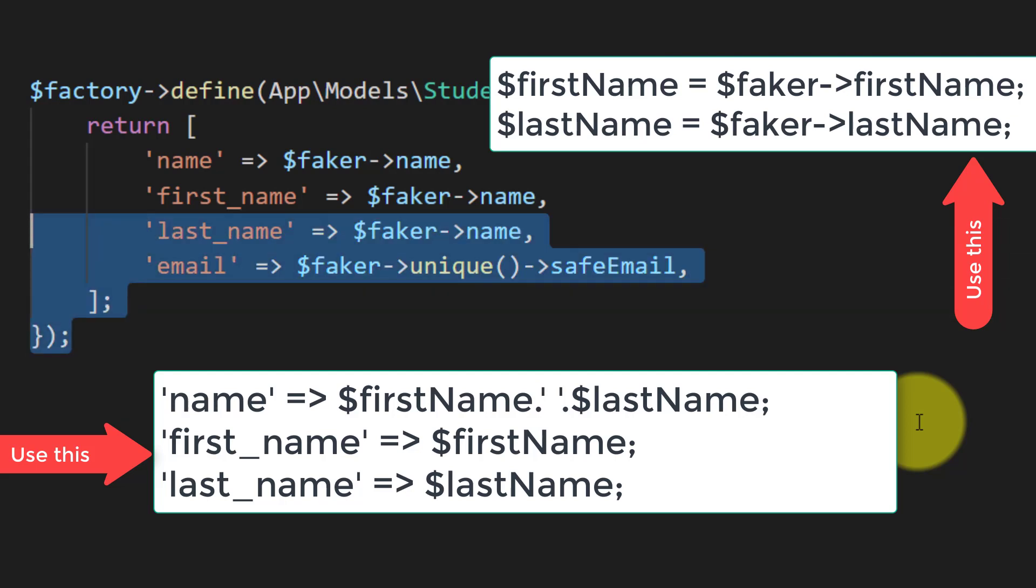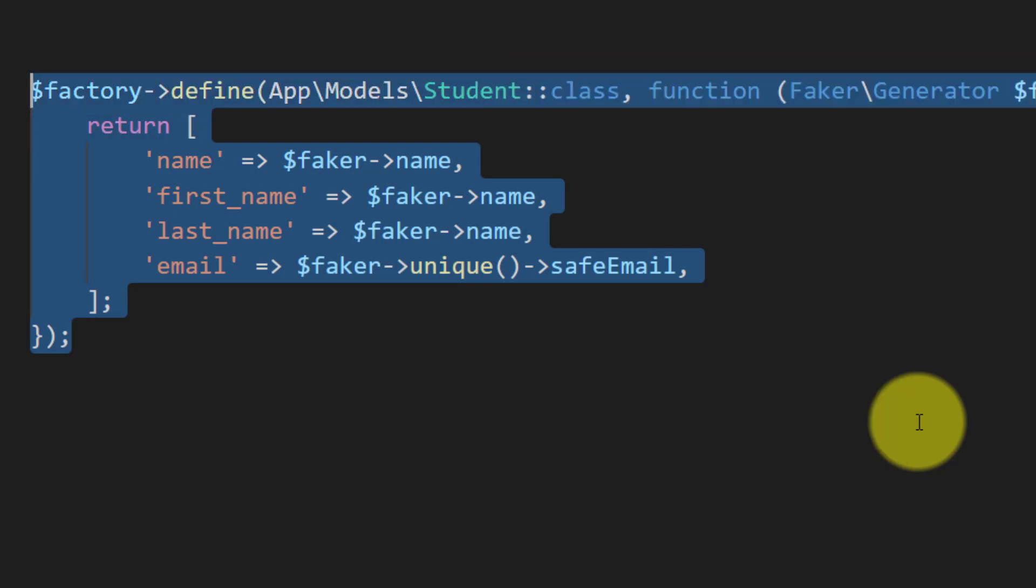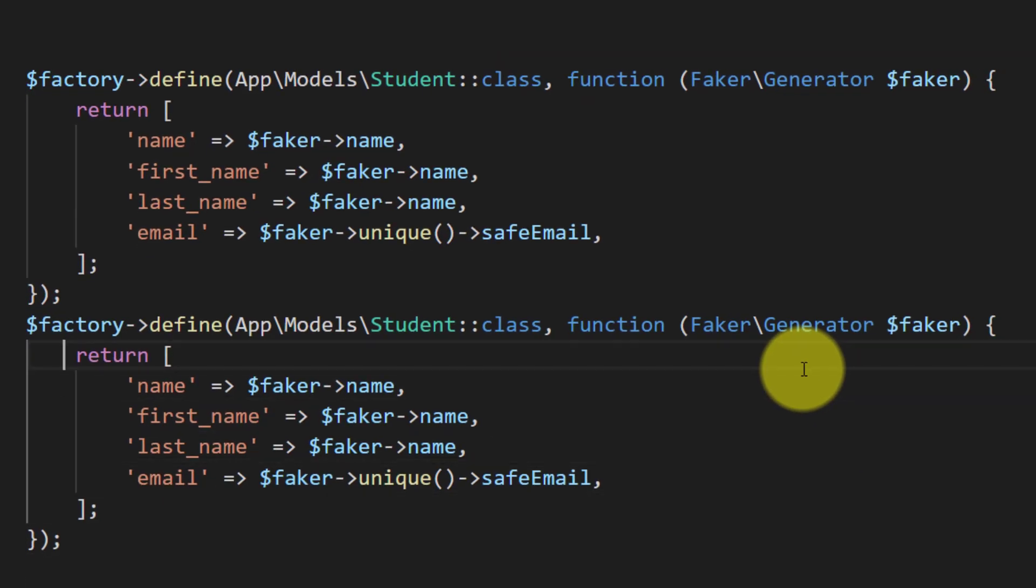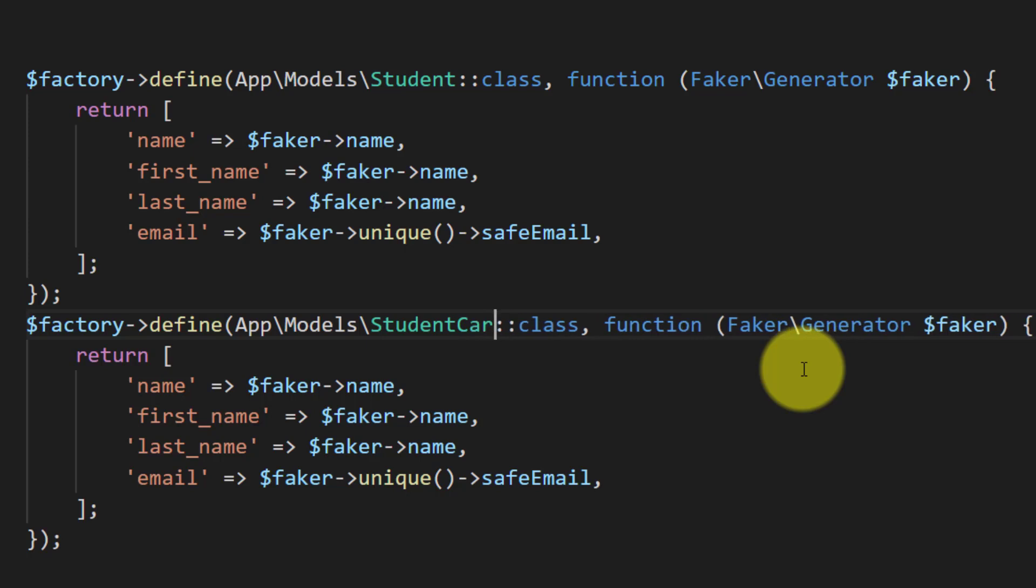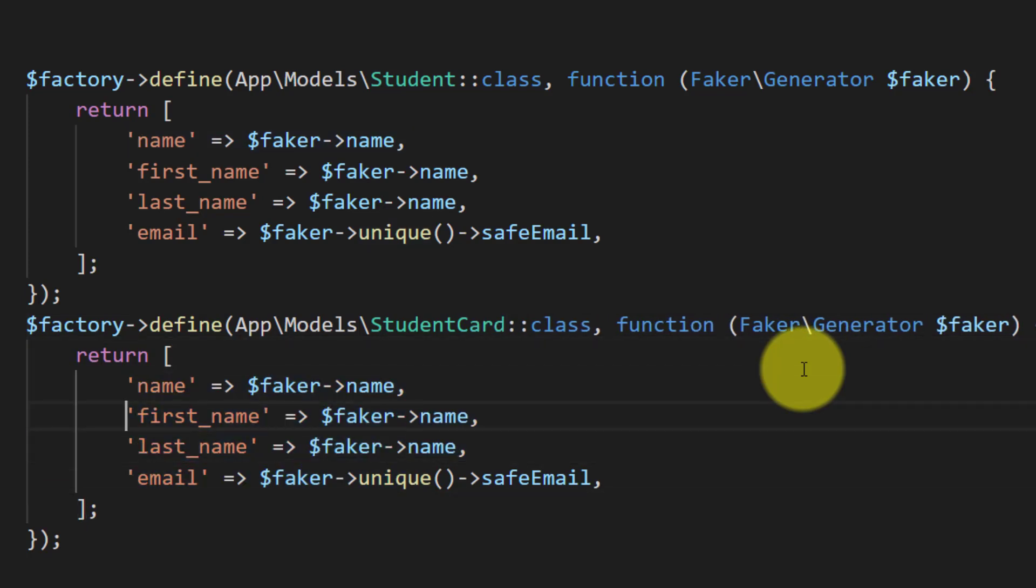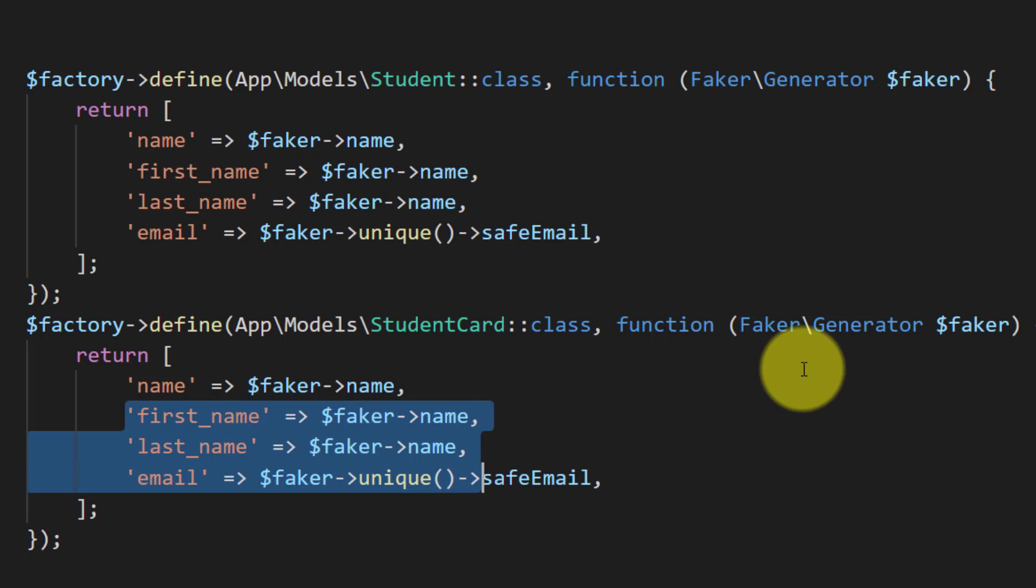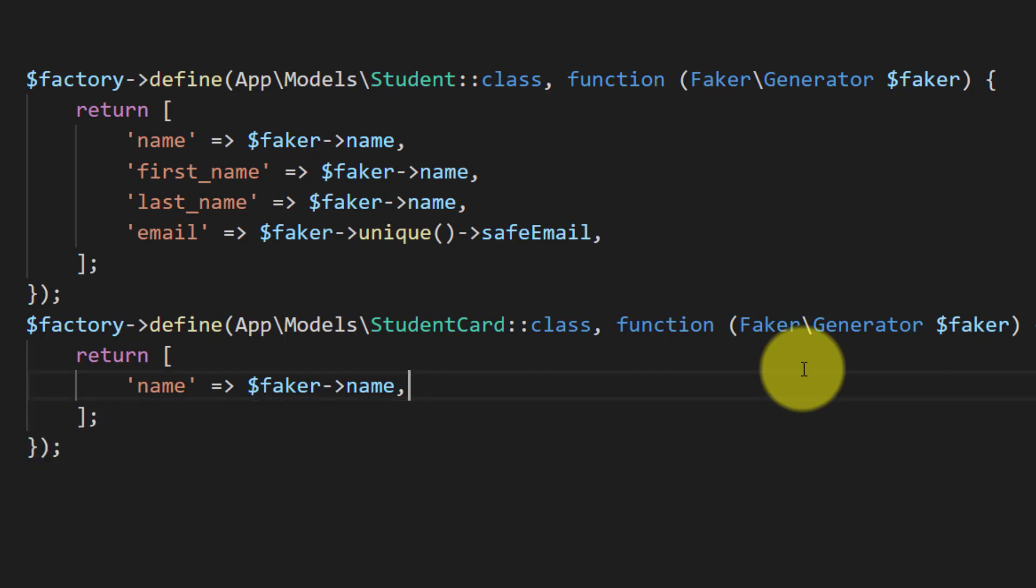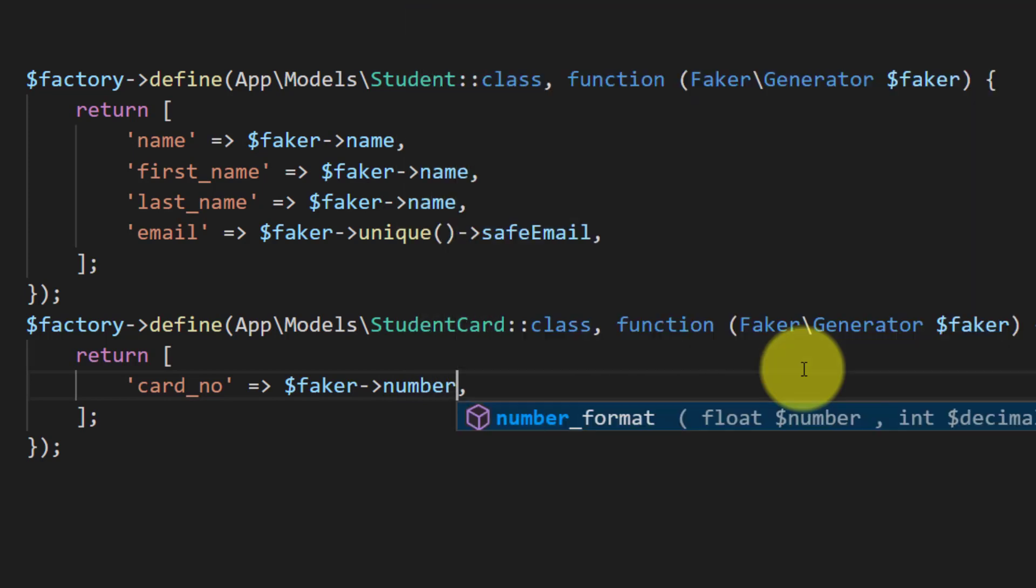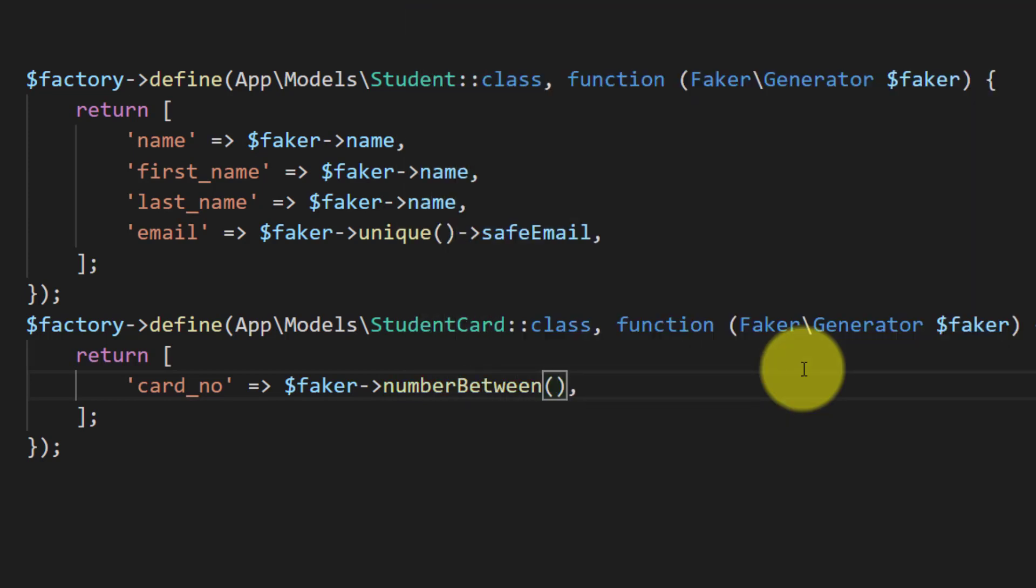So we have created a factory for our student table. Let's create for student card. We will not define for student ID, we will just define for card number and the number between 12 digits.